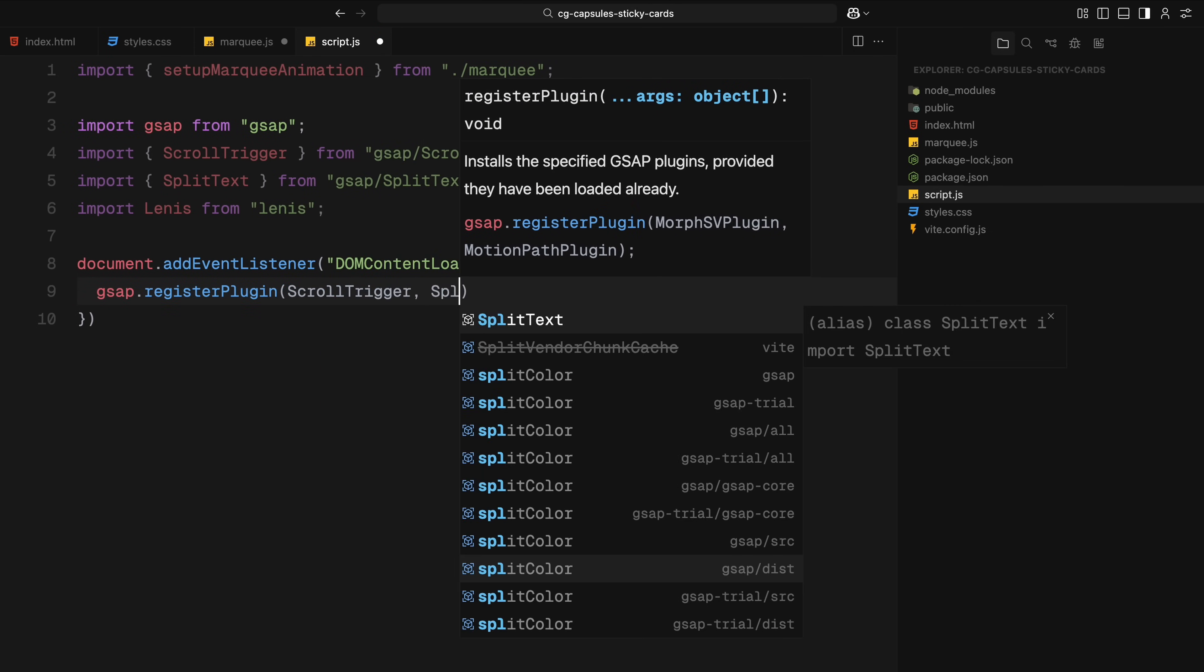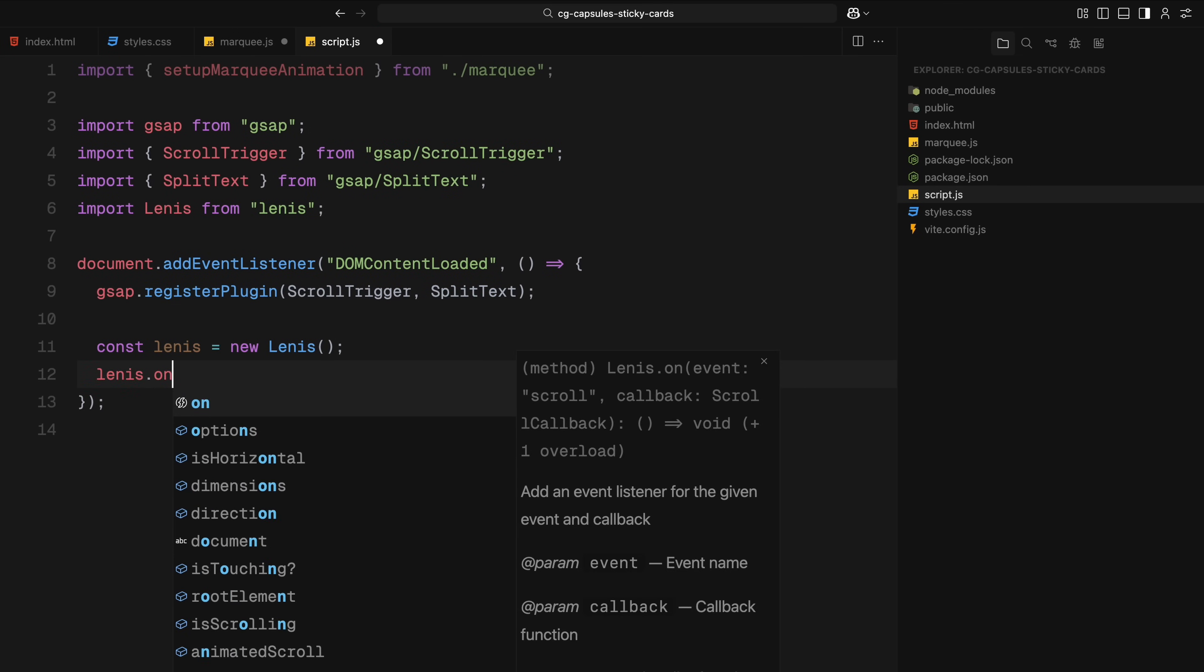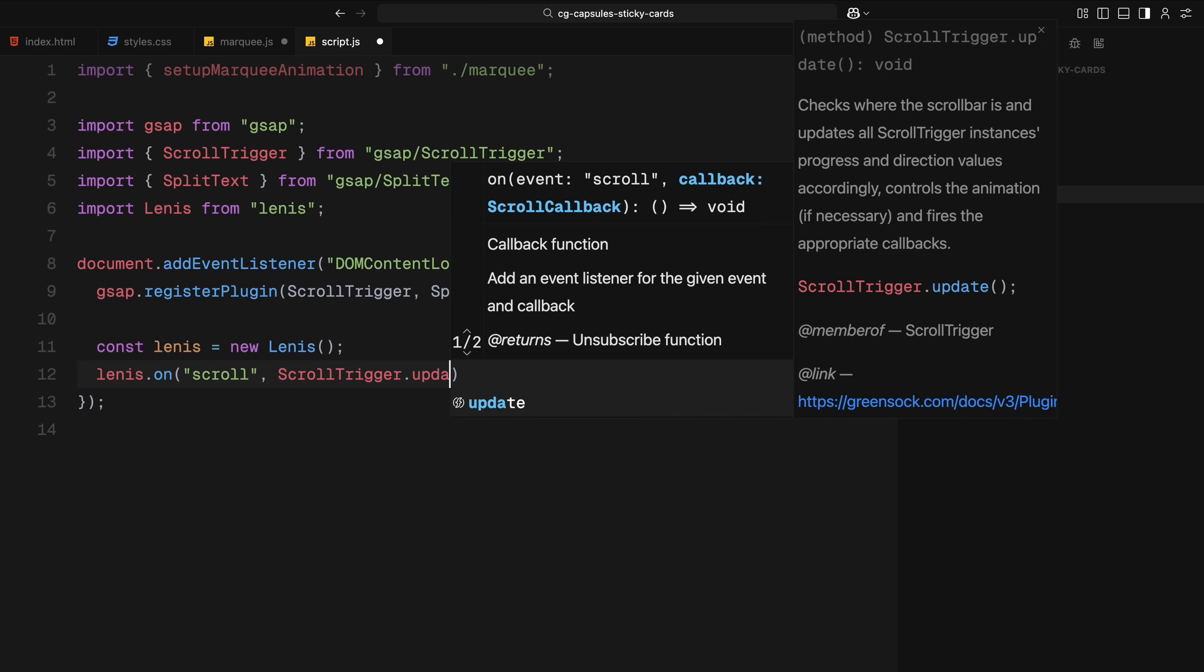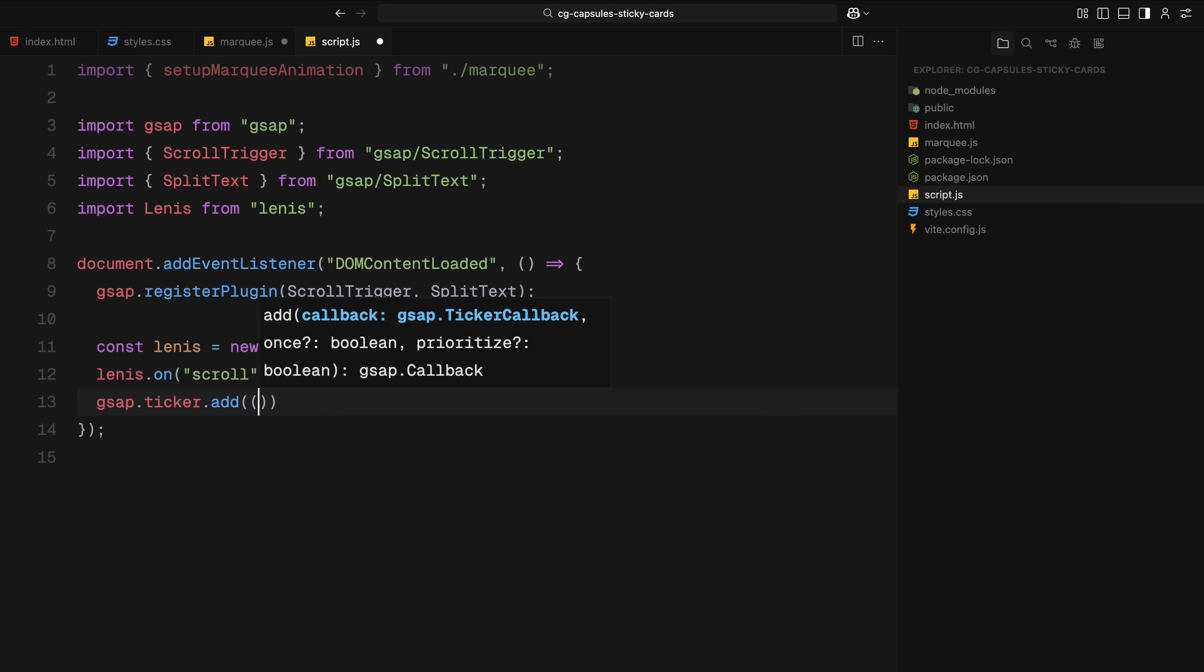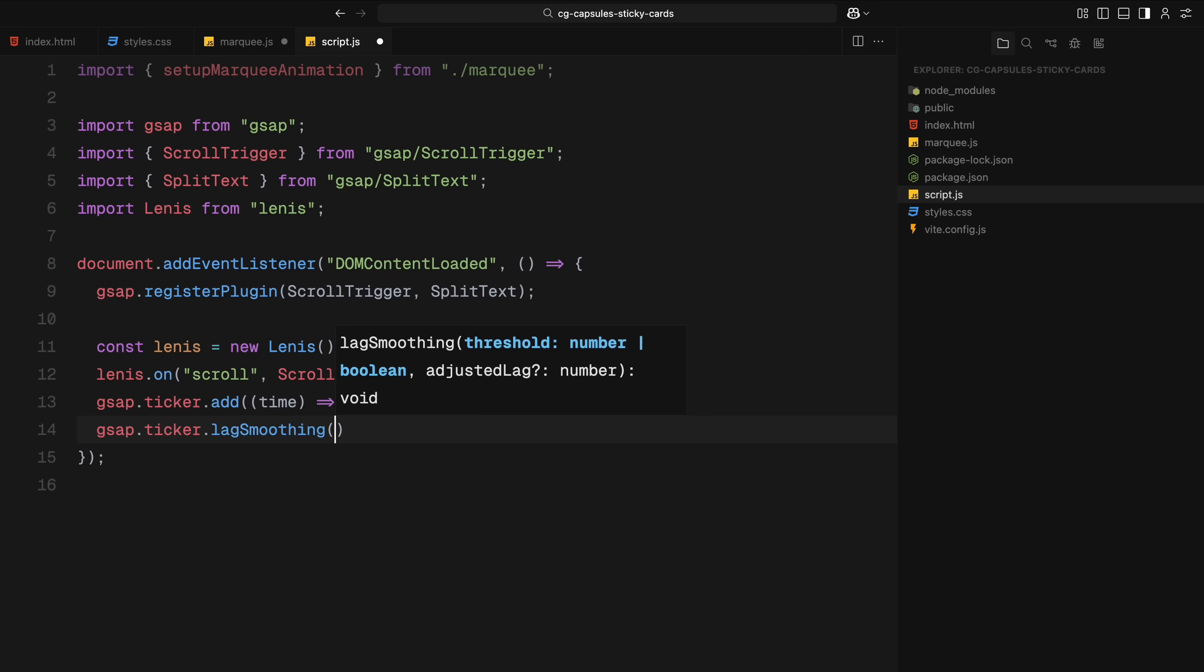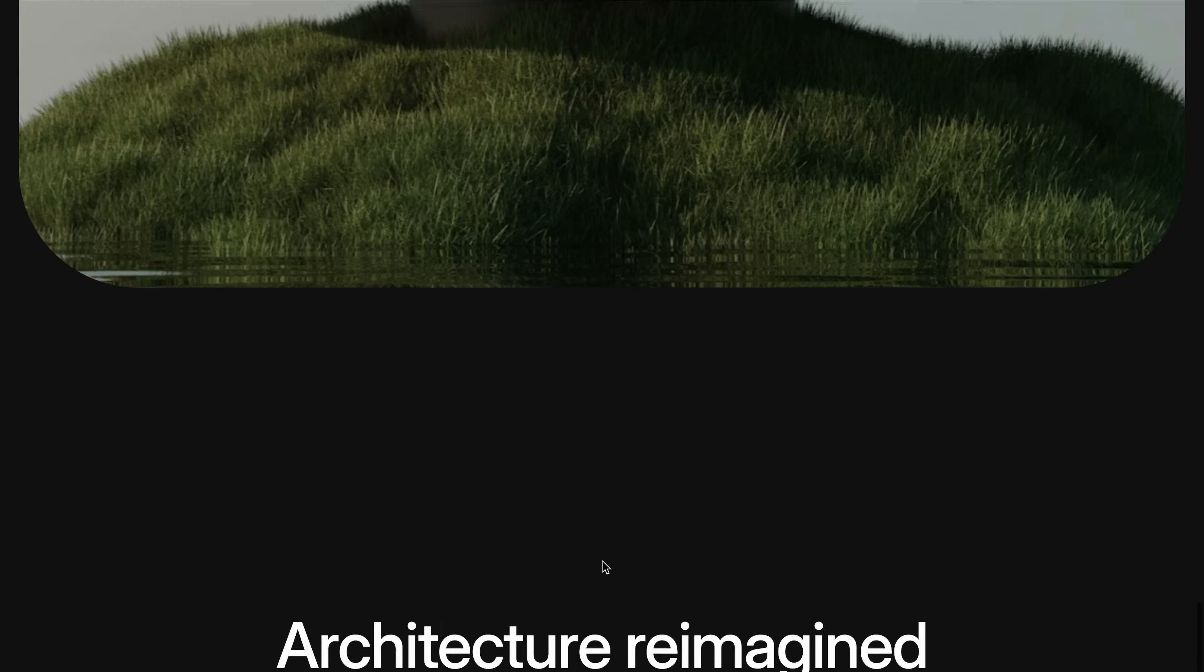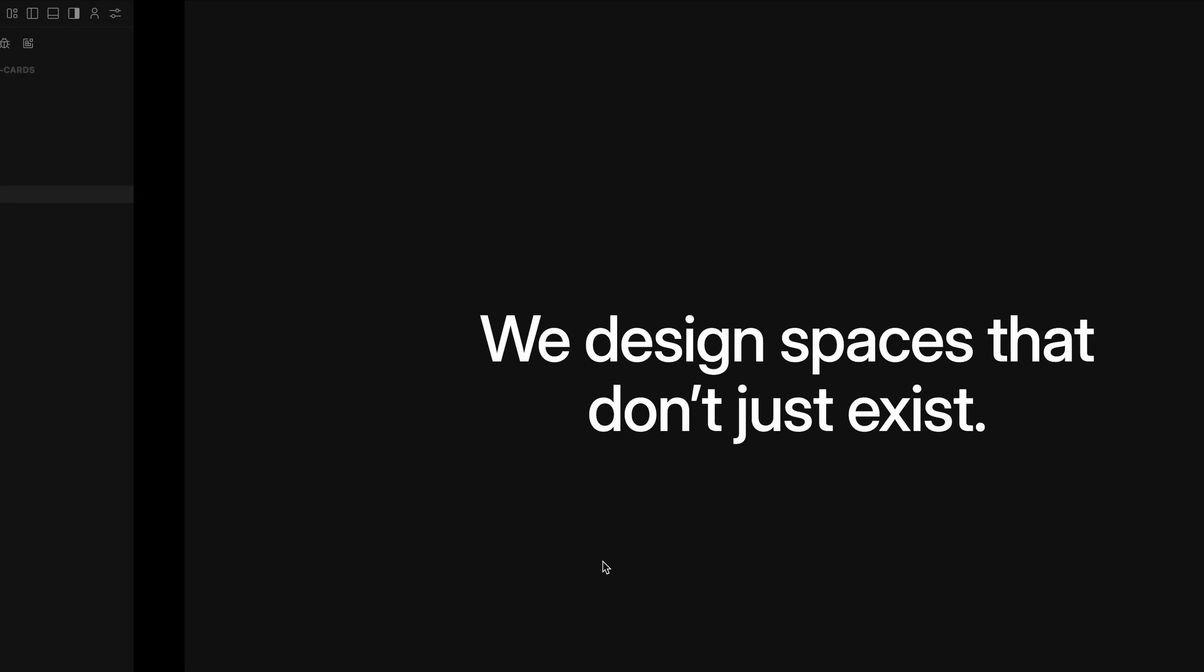Now let's setup Lenis, we create a new Lenis instance and connect it to ScrollTrigger. This keeps ScrollTrigger in sync with Lenis's smooth scrolling behavior. Next, we hook Lenis into GSAP's ticker. This ensures that everything, animations, scroll behavior and updates run smoothly together. We also disable lag smoothing to keep Lenis running frame accurately without interpolation. Now that smooth scrolling is setup, let's move on to preparing our card elements for animation.